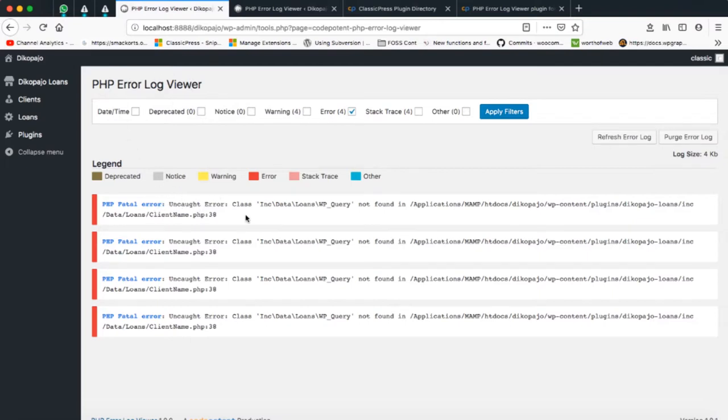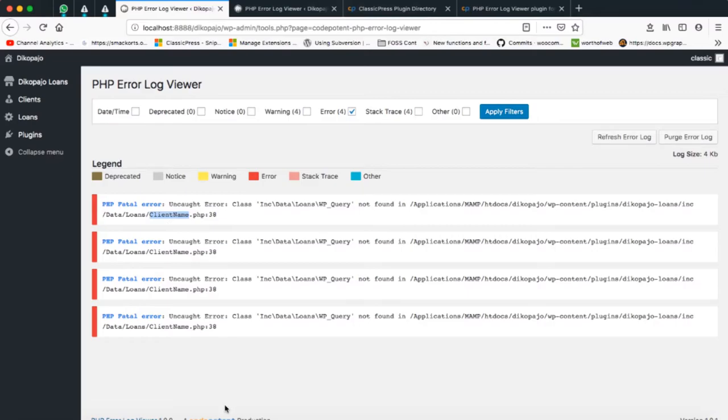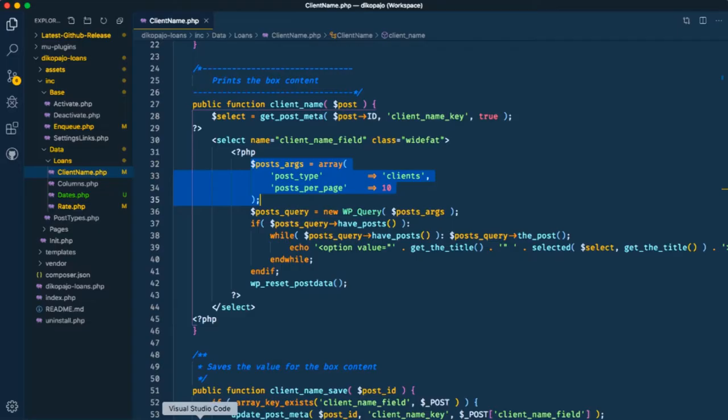I'll actually find out it will tell me that I'm having a PHP error. This is speaking from my server's error log and I'll find that this particular class WP_Query is actually not found in my particular plugin. So I need to go and view line 38 in this client name.